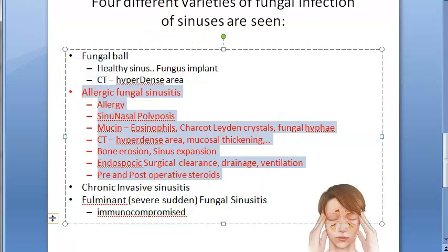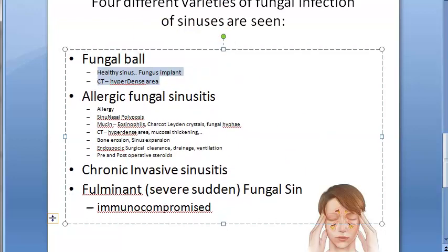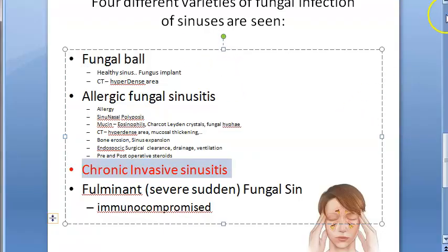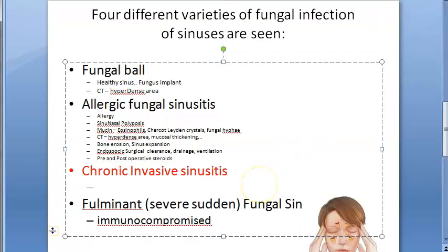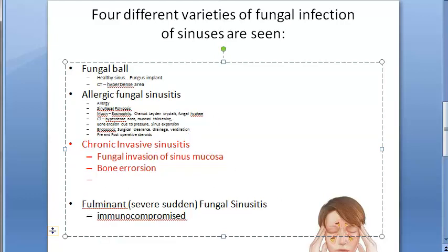Moving on to chronic invasive sinusitis — as the name suggests, there is now true invasion. The fungus invades the sinus mucosa, and there is bone erosion. Unlike allergic fungal sinusitis where bone erosion was due to pressure, here the bone erosion is due to actual fungal invasion.